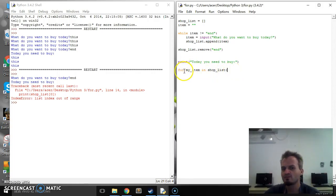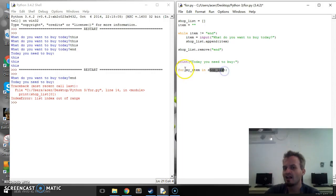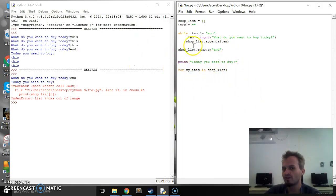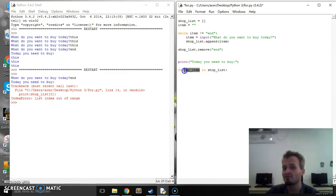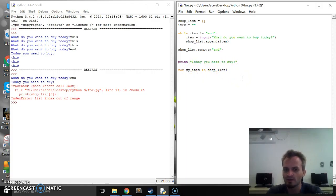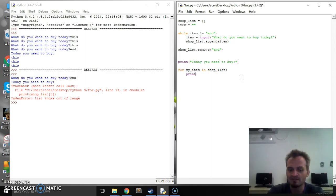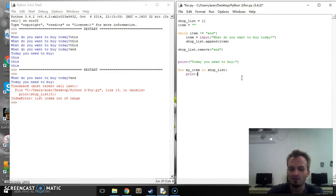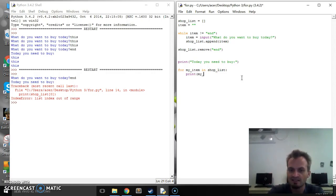So shop_list and we're going to put stuff inside so we need to finish with our colon here. Now this is our list. Each time we go through the loop the items on the list will be assigned to the variable my_item. So let's see how that works. So what we can do in here is we can just say print and we can print my_item.